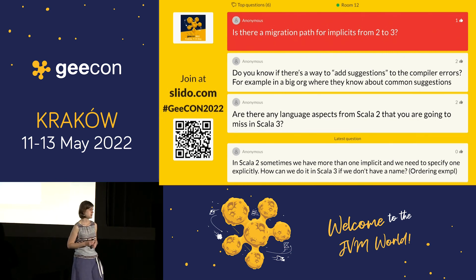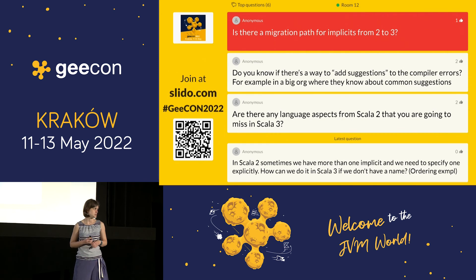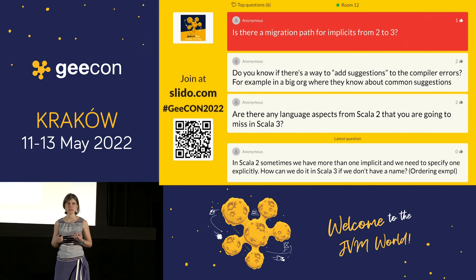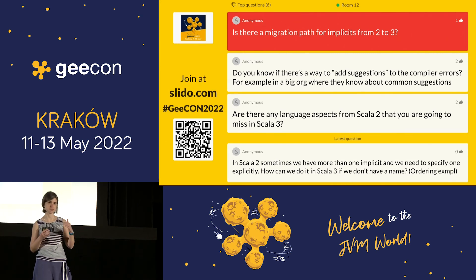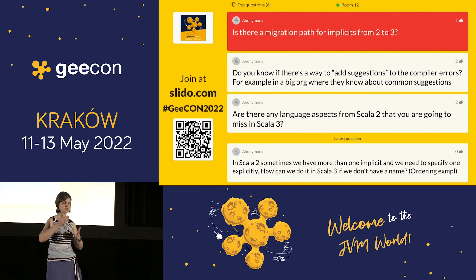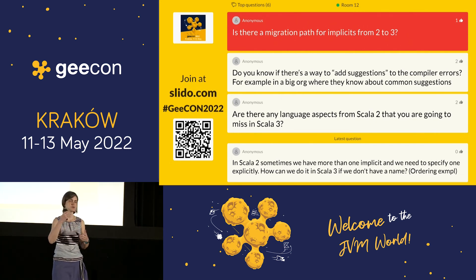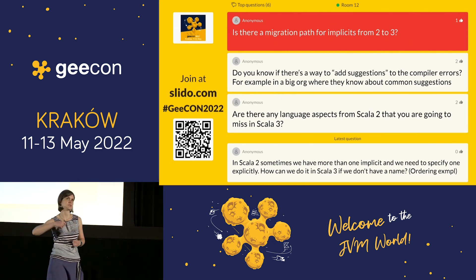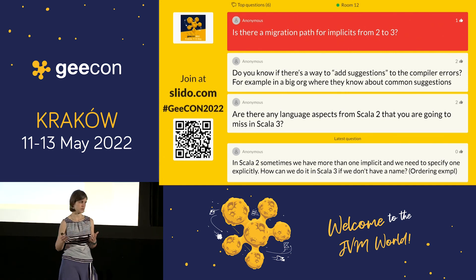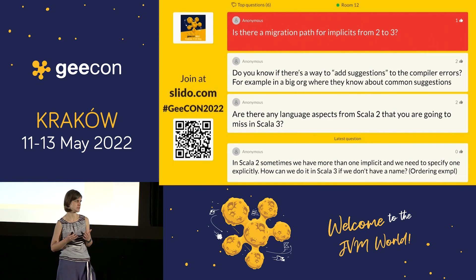Question: Is there a migration path for implicits from 2 to 3? You can switch to Scala 3 and still use implicits at first, and then have a look at your implicits and replace them gradually — you don't have to do it all at once.